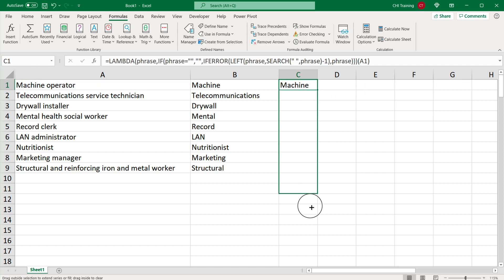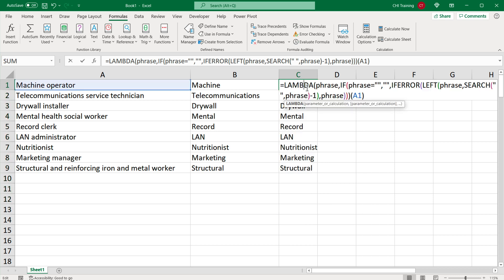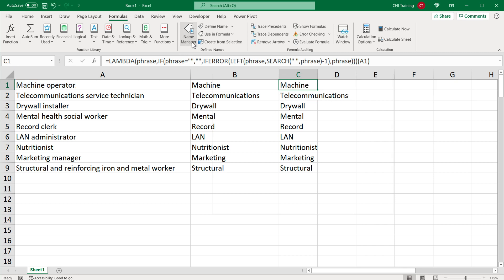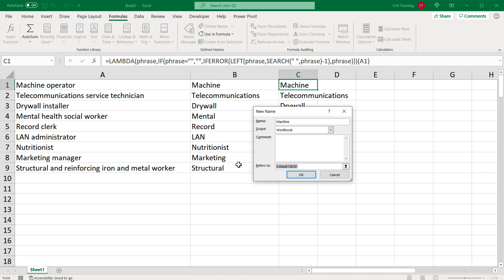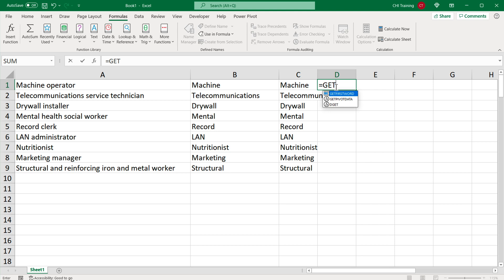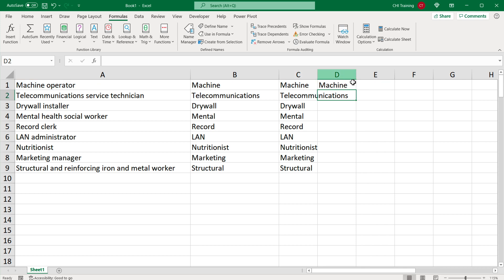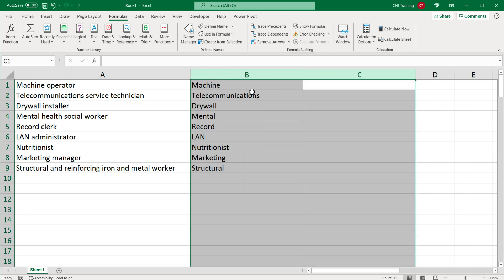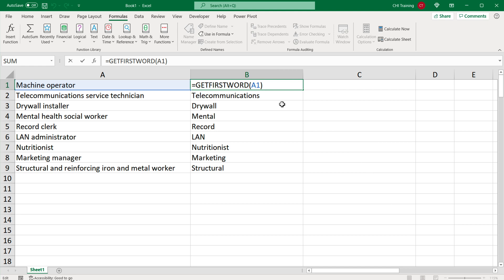Because it's a lambda function, I can grab the function without the execution part, copy it, go to Name Manager, create a new name, paste the function, and call it "get_first_word". Press OK and close. Now I can go to any cell and type "get_first_word", open parentheses, click the cell, close parentheses, hit enter — and I get my result without any of that complicated formula visible.